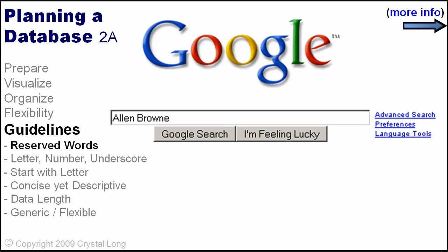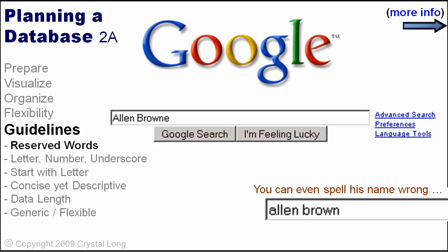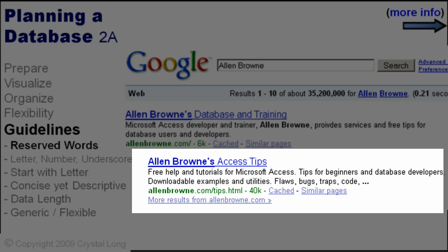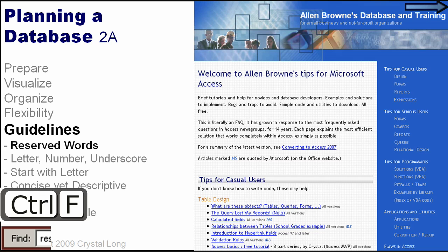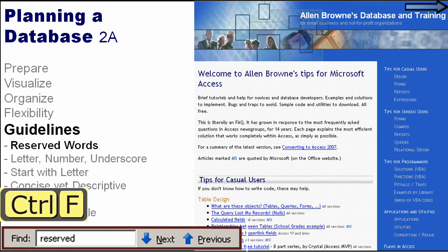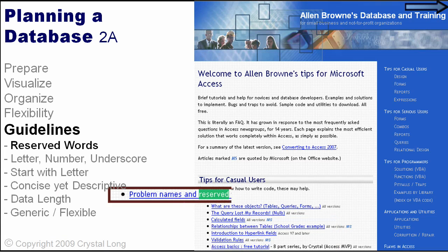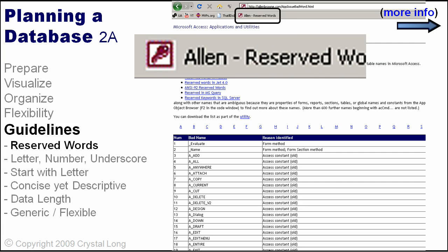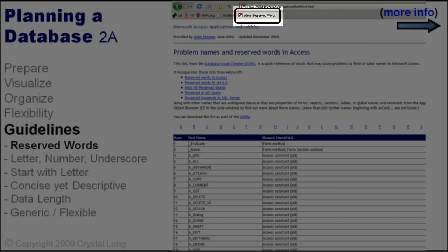You can also Google Allen Brown and even spell his name wrong — 35 million hits — but what you want is right here: Access Tips. When Allen's page comes up, press Ctrl+F to launch the Find box in the lower left corner of the screen. Type 'Reserved' and press Enter. You will find this to be such a useful page that you may want to add it to your Bookmarks Toolbar.